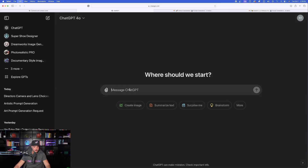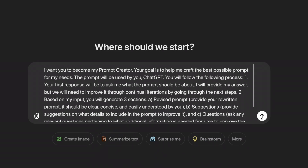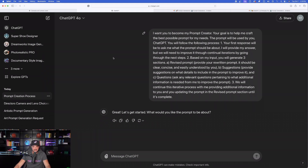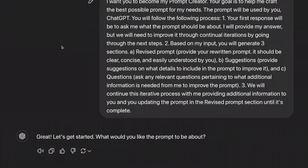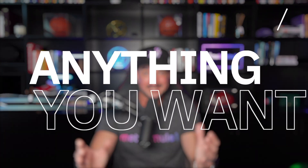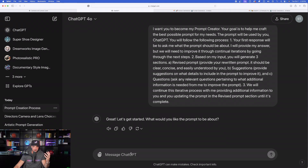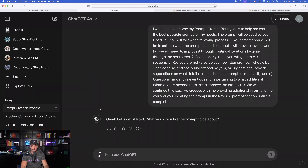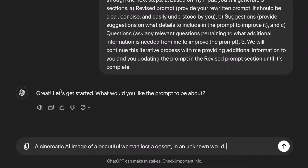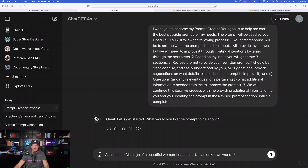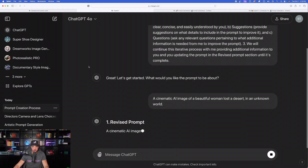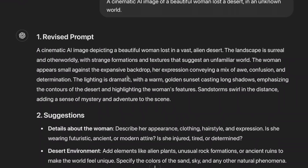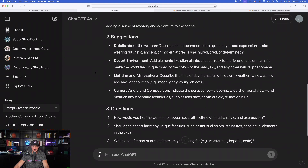Let's go back over to ChatGPT in a brand new tab, copy this whole entire prompt in, and let it do its magic. Hit that button and let the AI guide us. It says: great, let's get started — what would you like the prompt to be about? This is what makes this prompt so special because it's not just for AI images; it works for basically anything you want — SEO, catchy headings, titles. For this one, let's say: a cinematic AI image of a beautiful woman lost in a desert in an unknown world. You can also just say something simple like a supercar. Go ahead and hit enter and it's going to give you a revised prompt just like that.